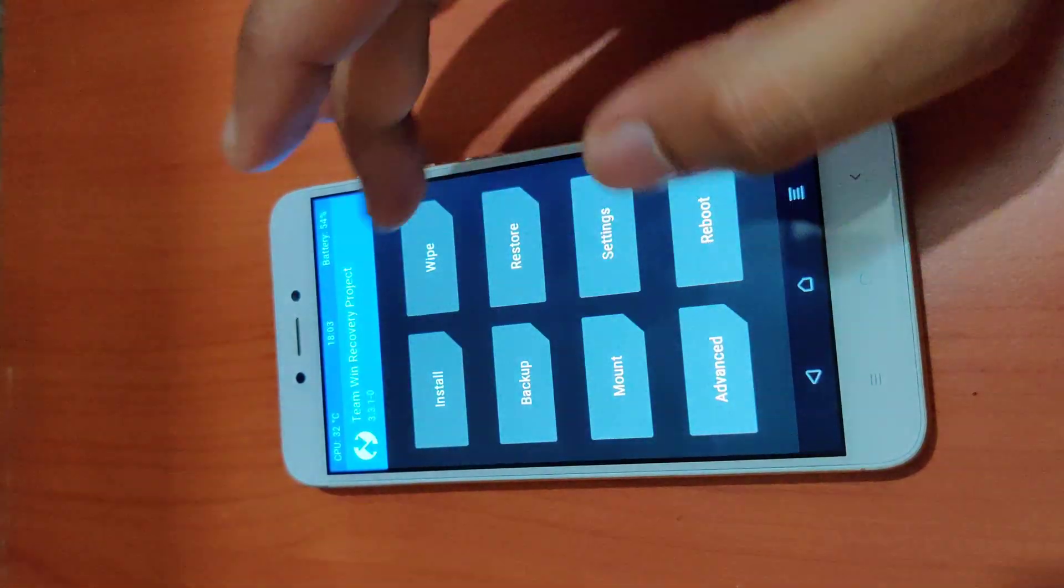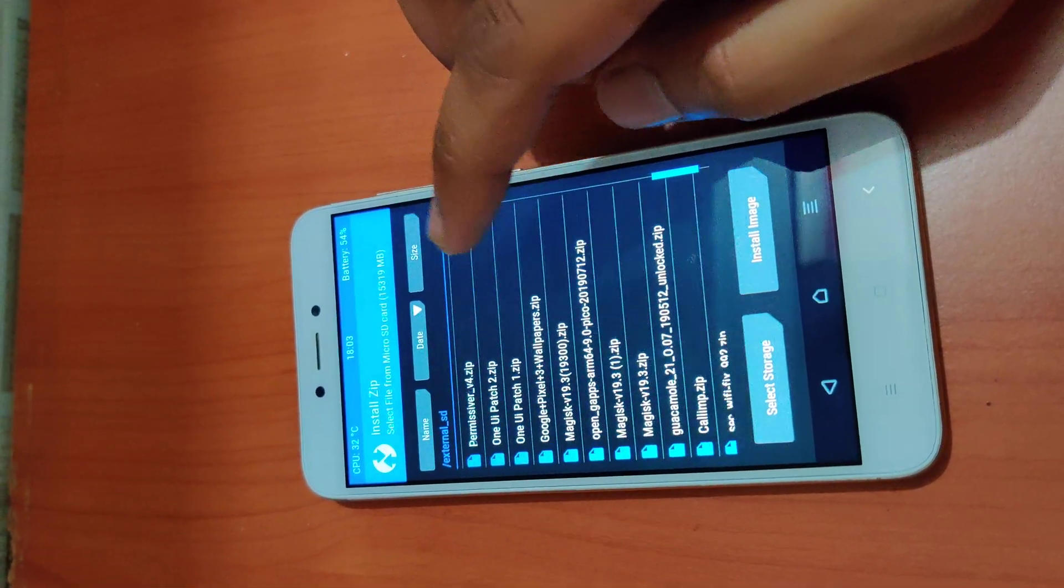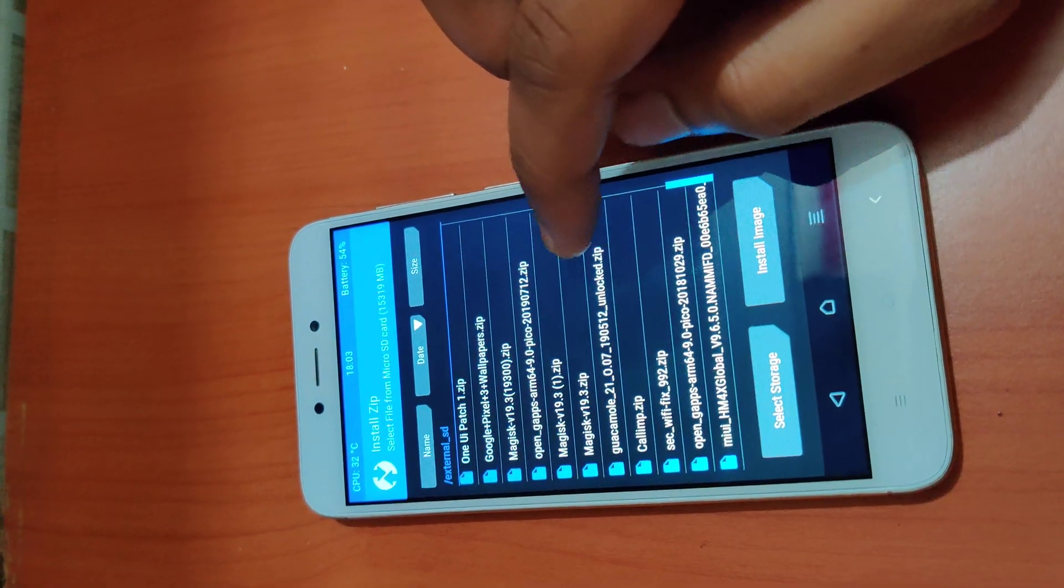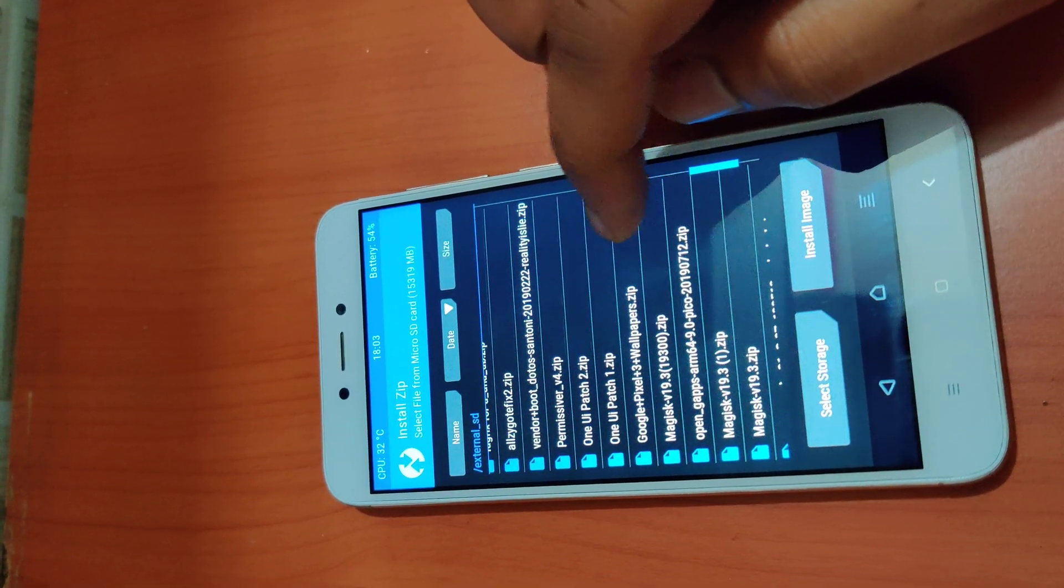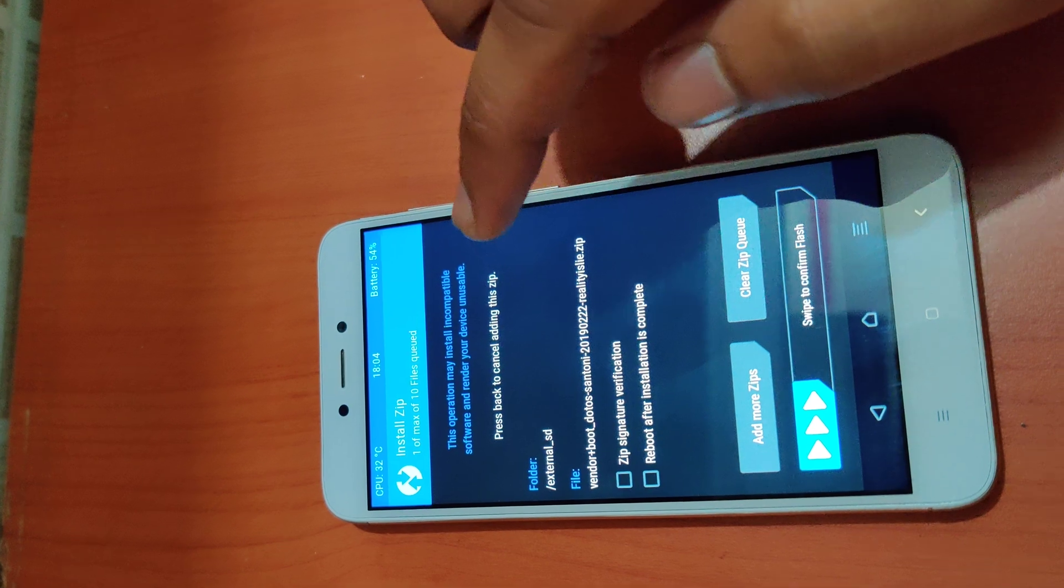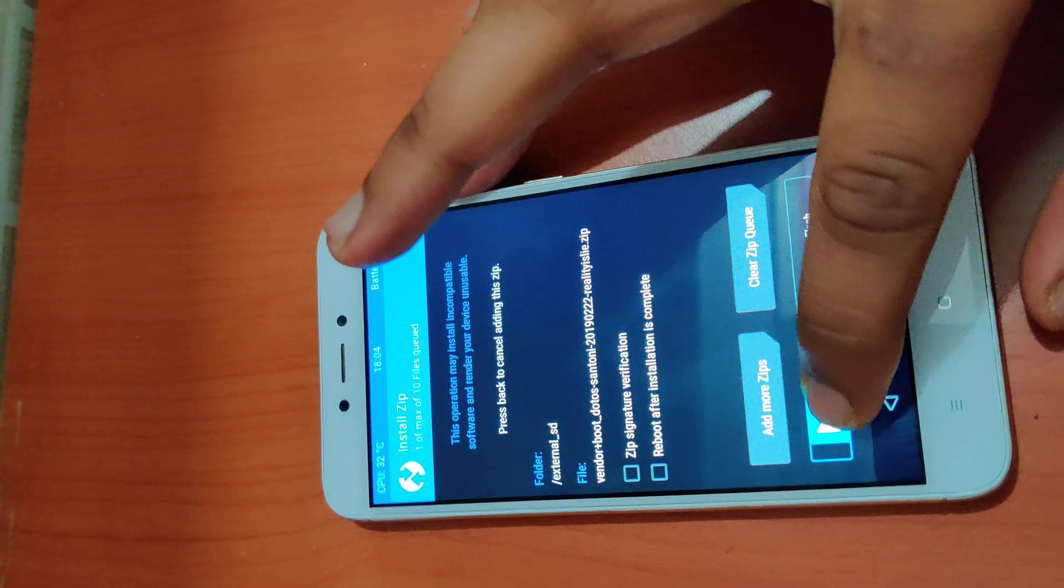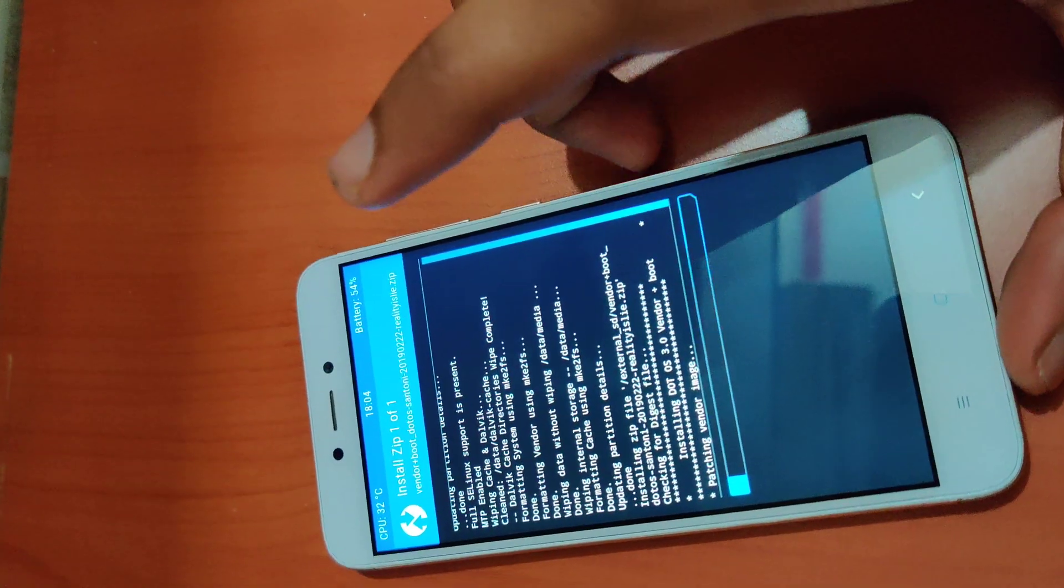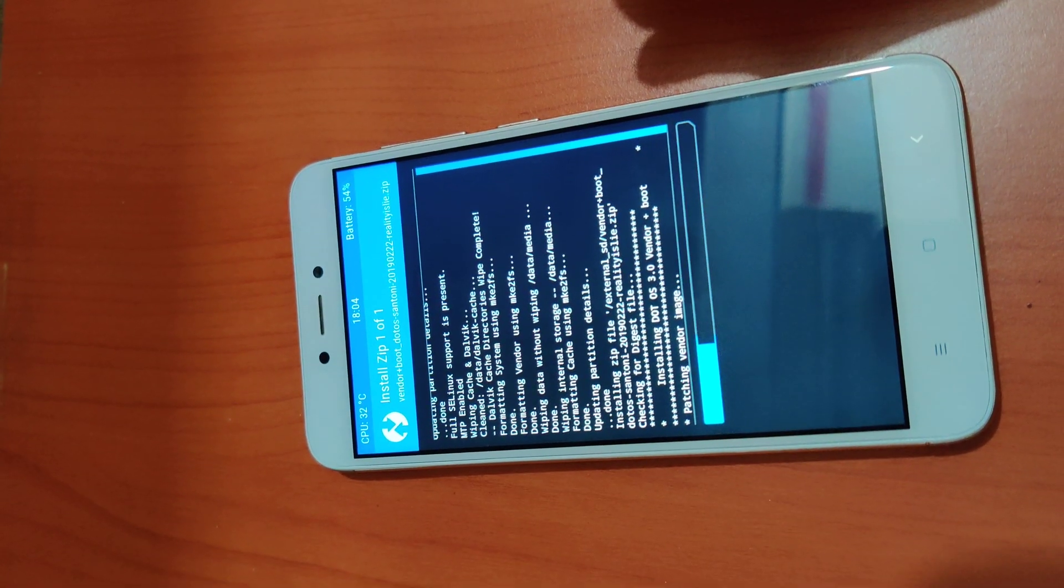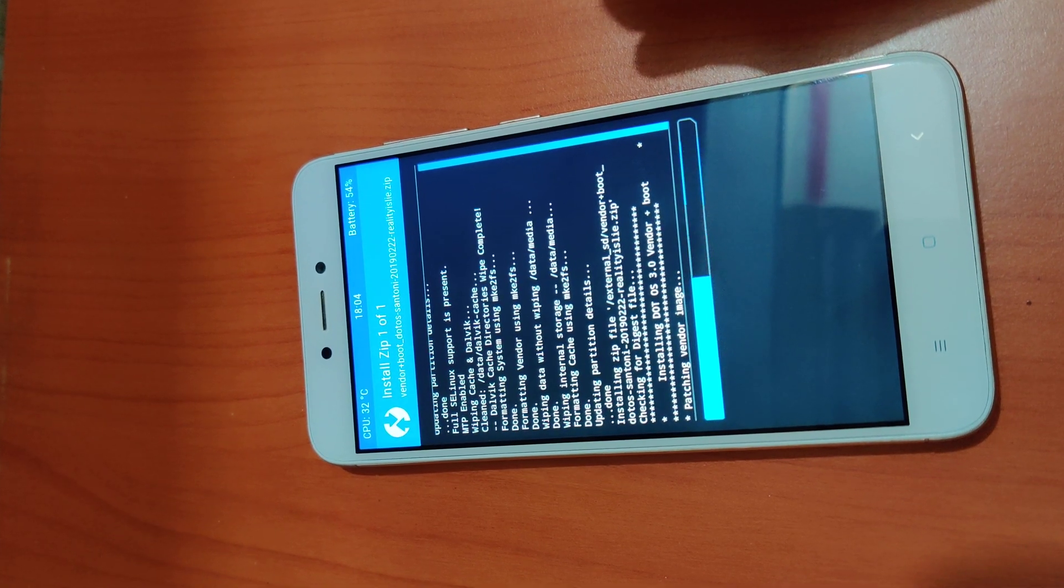After wiping, I'll go back and first of all I'll install the vendor partition. For installing the vendor partition, I already have a vendor plus boot. If you are using Redmi 4x, the link would be in the description below. Go ahead and flash this. It would take around 20 to 30 seconds.